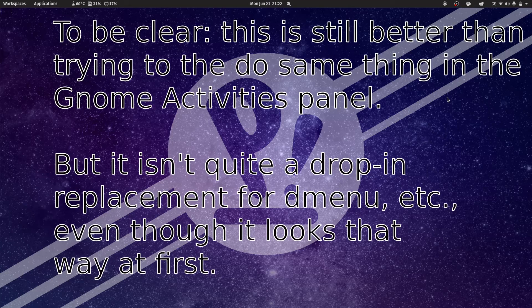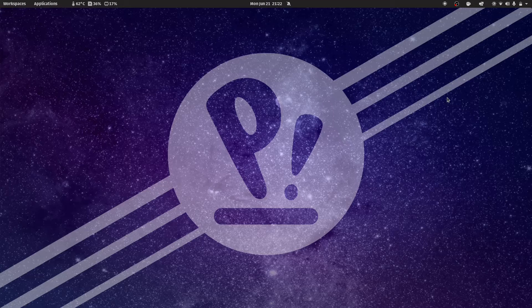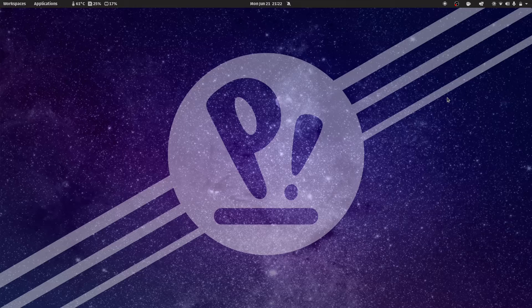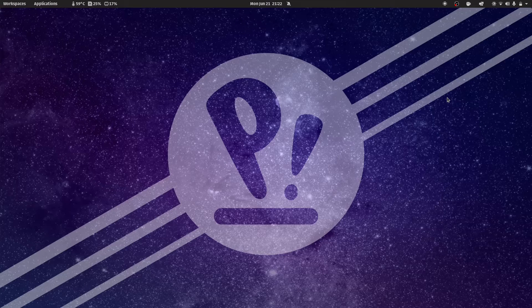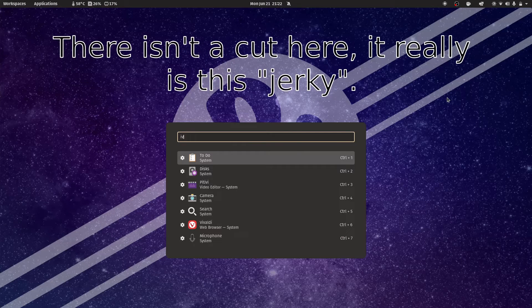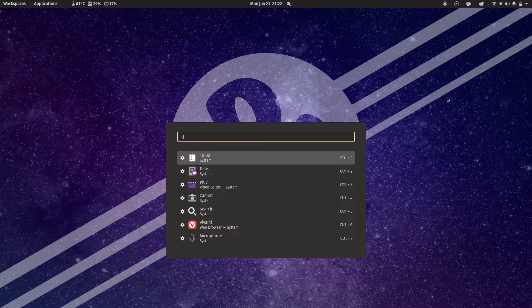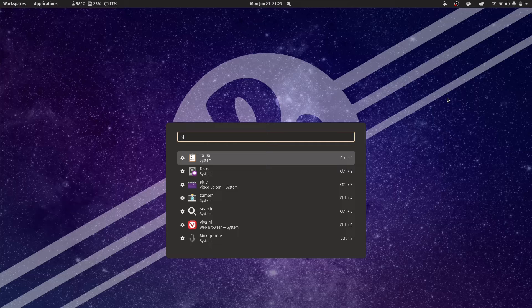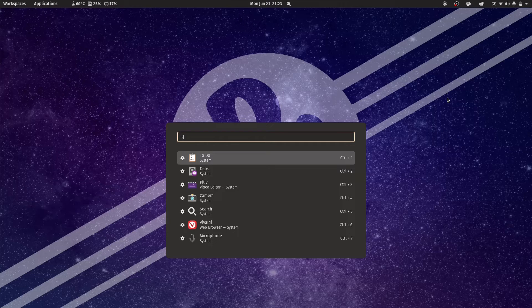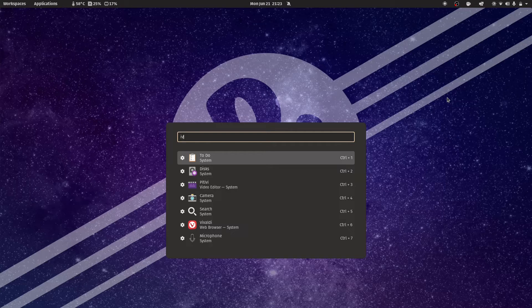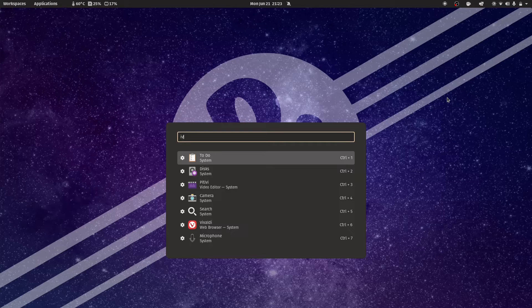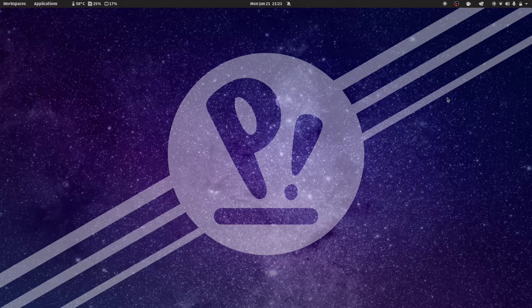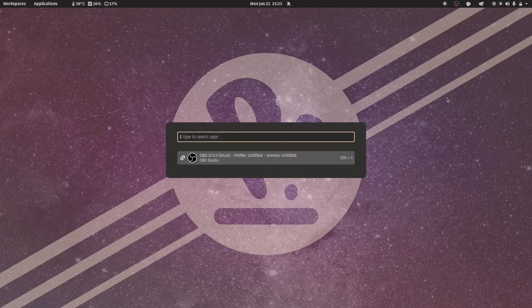I do have one significant concern about this application launcher, though. There is a delay between when you strike the launcher key and when it will start actually registering what you type. So, for example, if I were to strike the launcher and immediately start trying to launch Vivaldi, watch what happens. Notice I typed VIV and it missed my first keystroke because I typed the VIV too quickly and it wasn't loaded up in time. This does not happen on stock GNOME with the stock Windows launching the activities panel. I have tried to make stock GNOME do this where it skips key presses. I have not managed. So this is a significant annoyance and I do hope that this is simply a result of the beta and something that will be fixed later.